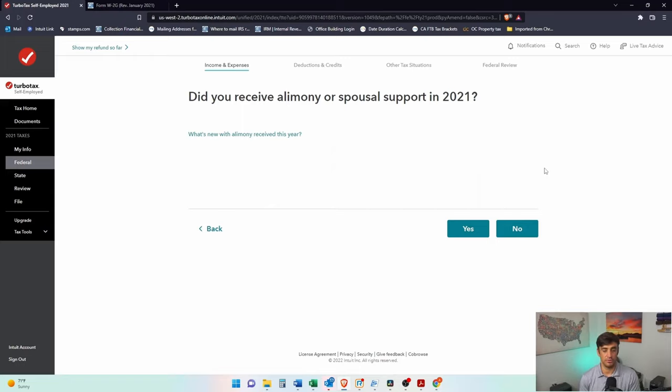If you pay alimony, you get a deduction. If you receive alimony, you report income. So that's what we're doing here.